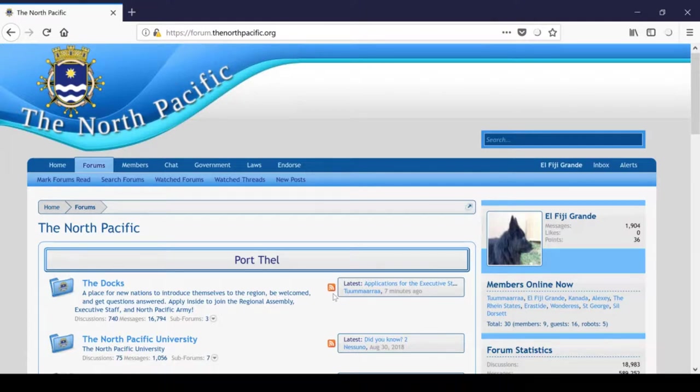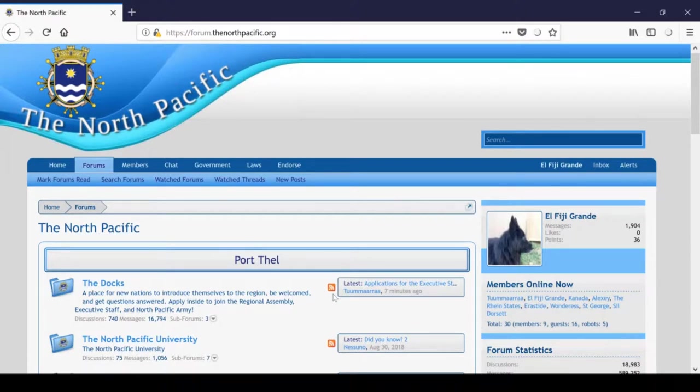The forum is gigantic and often overwhelming for newcomers. Despite it being fairly obvious what everything is for, this video will serve as a walkthrough nonetheless. Let's start from the top, in Port Thel.